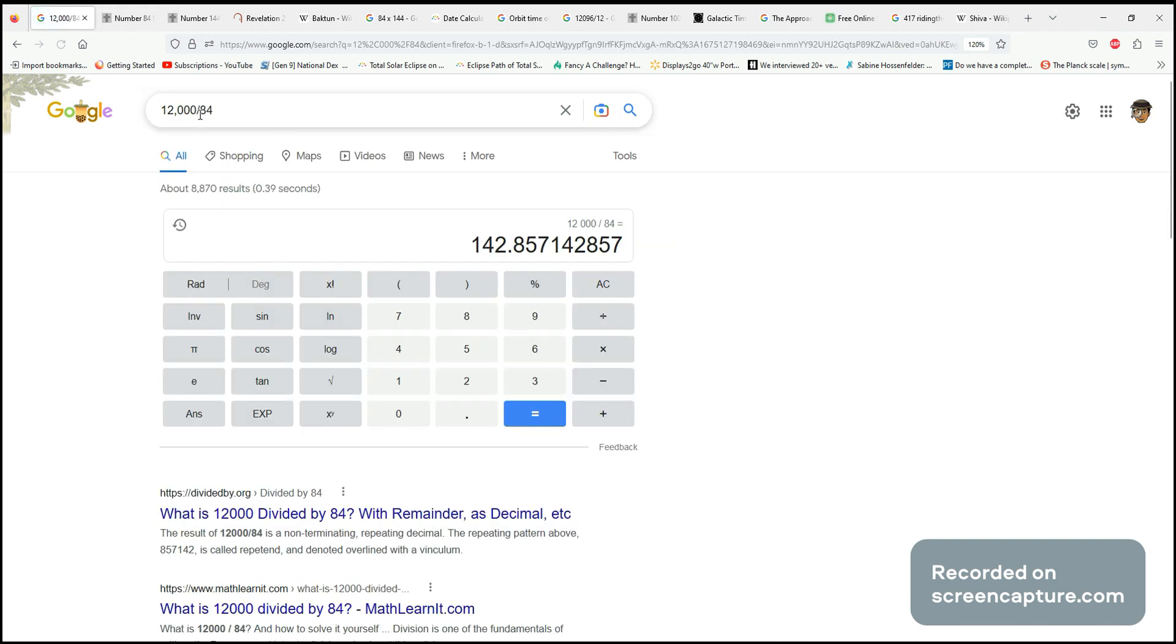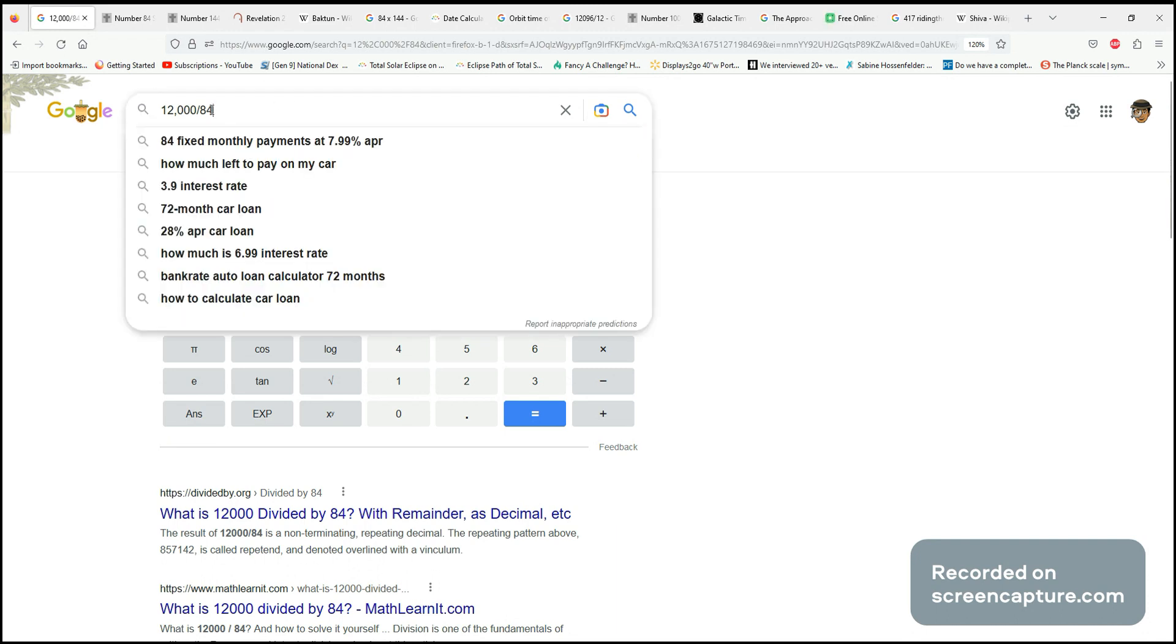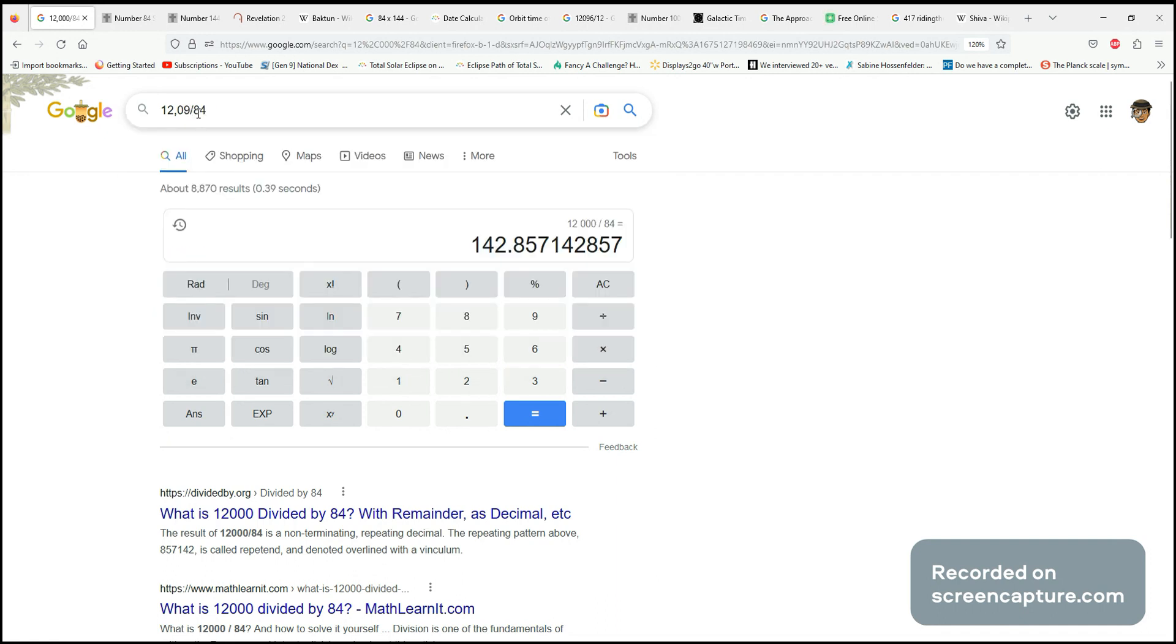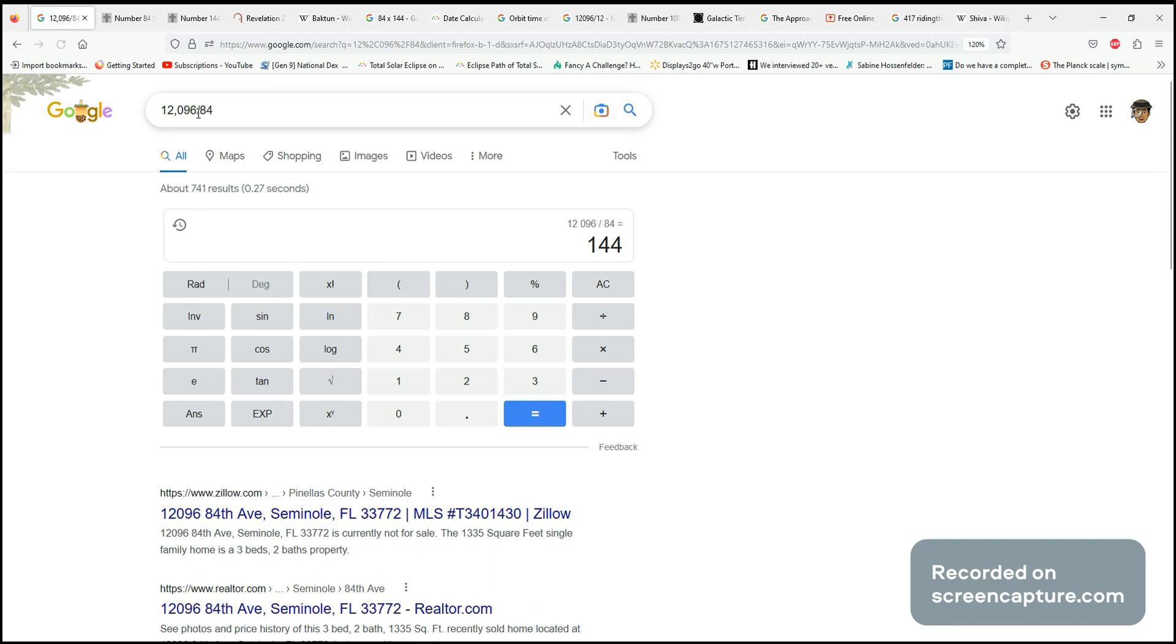I noticed that this number, 142, was very close to 144. So I just tweaked it a little bit and got this even number of 144. Uranus cycled 144 times in 12,096 years.